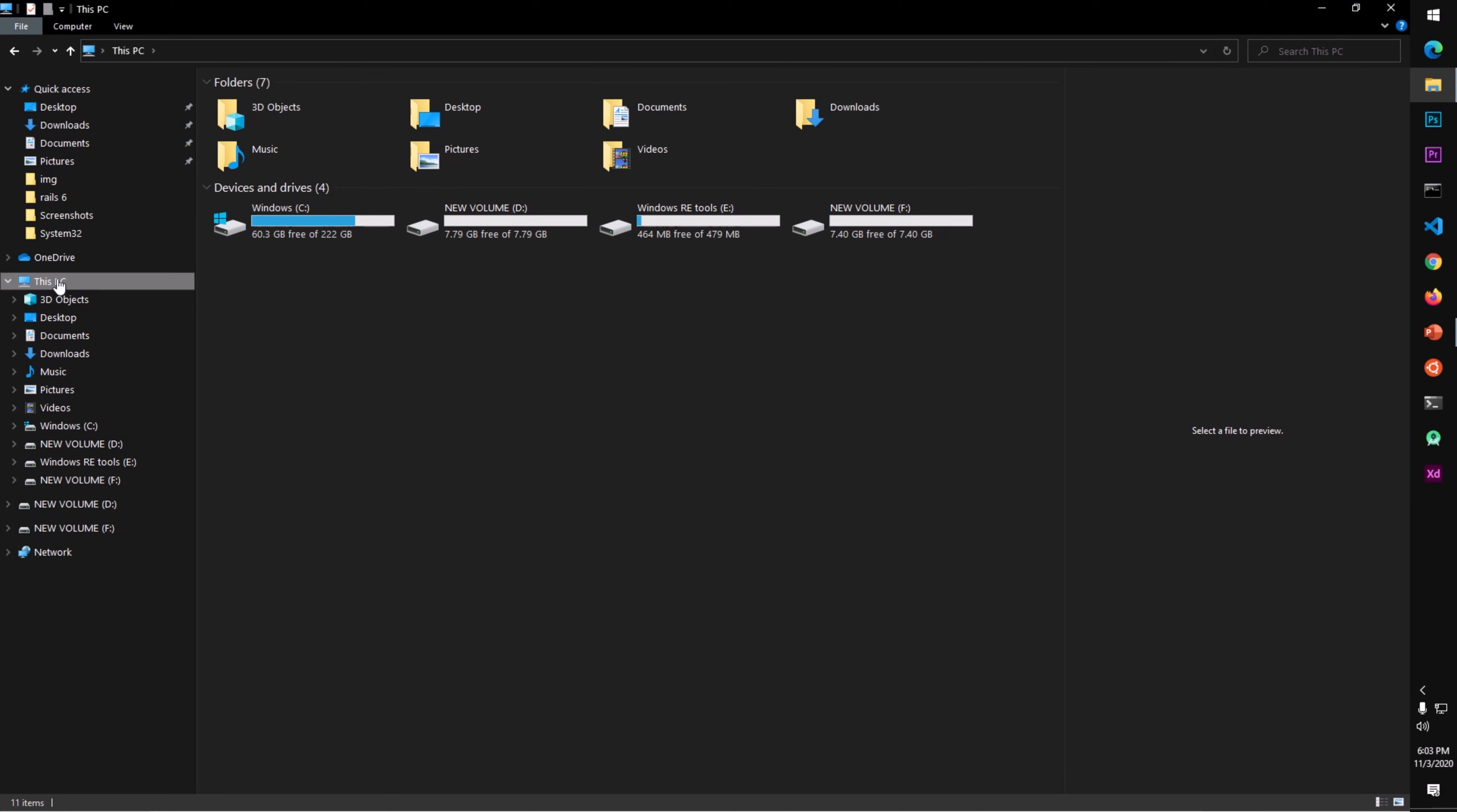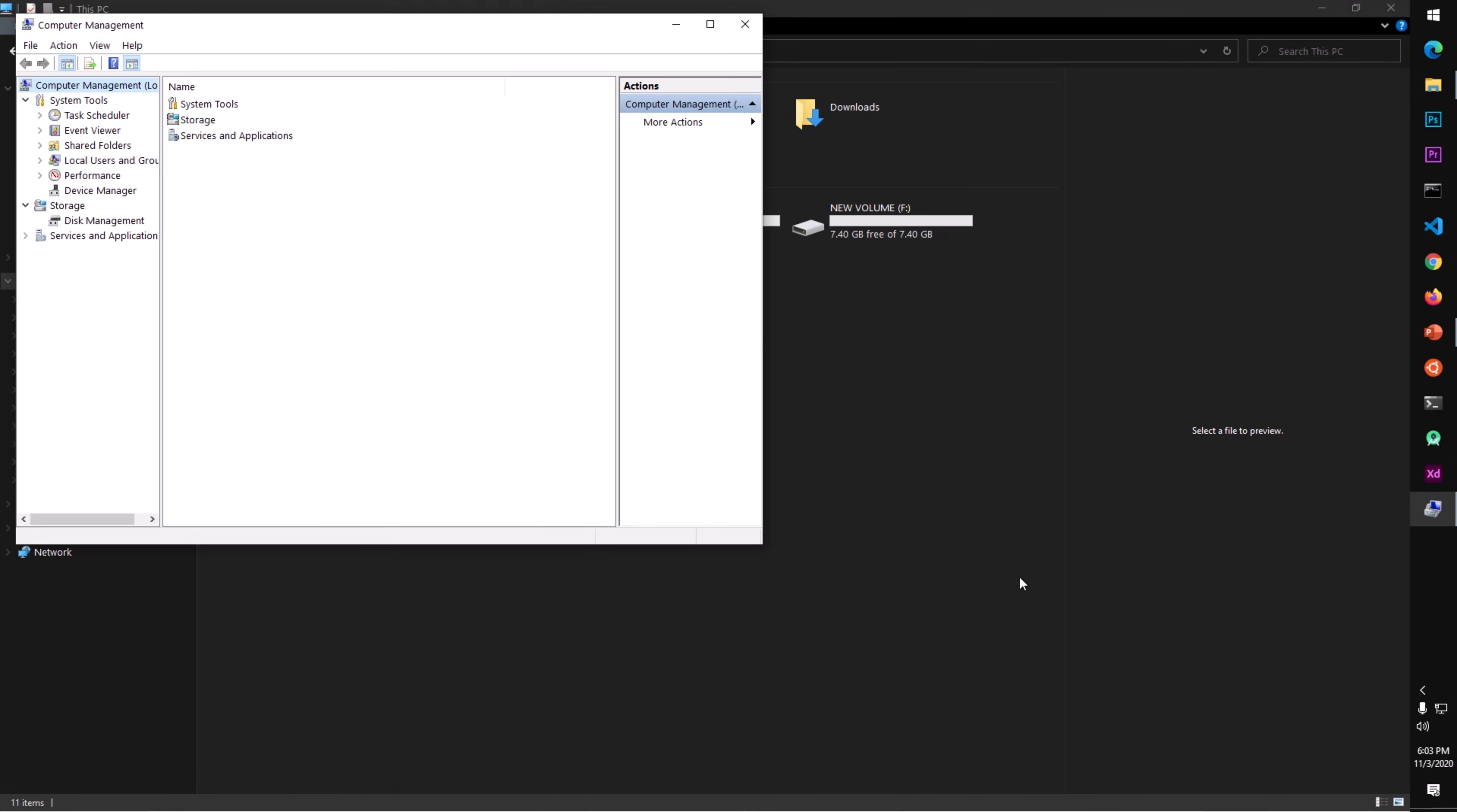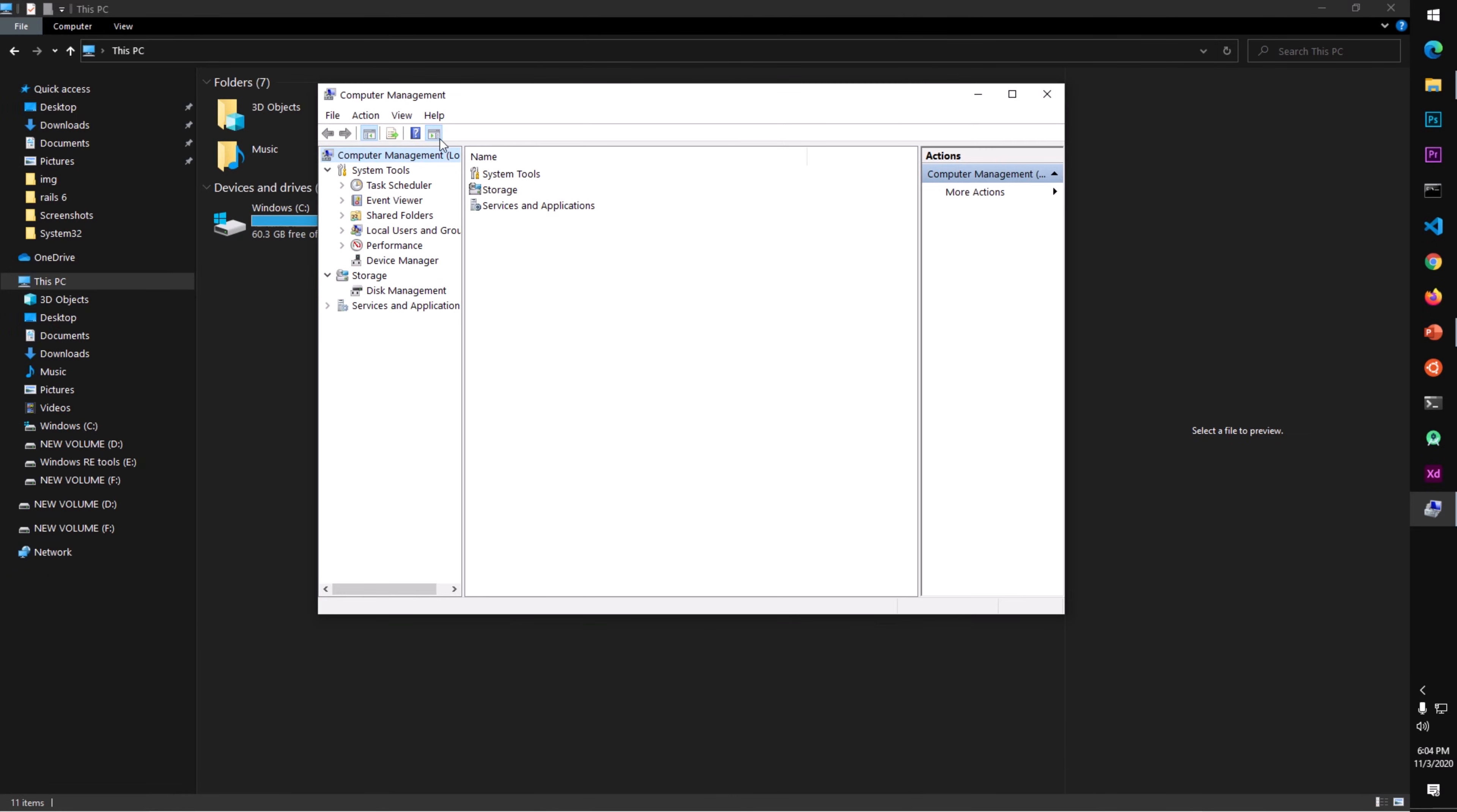Right-click on it and then hit Manage. This is going to open Computer Management. Under Storage, if you don't see it, simply click on the down arrow, and then go to Disk Management.